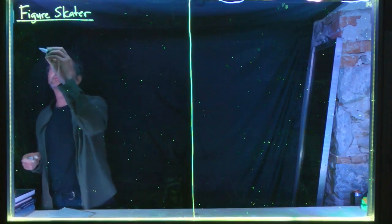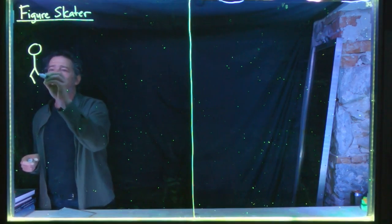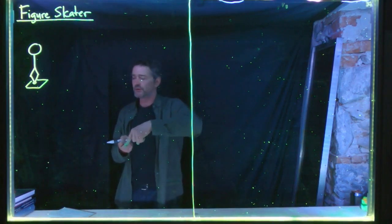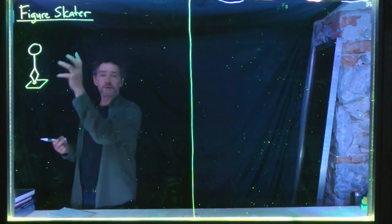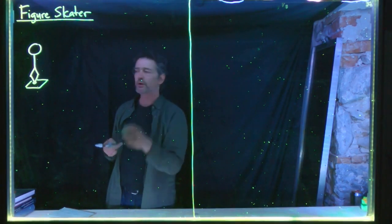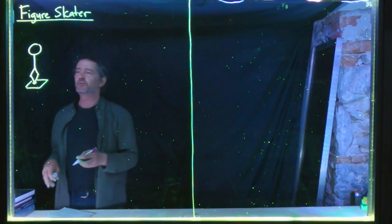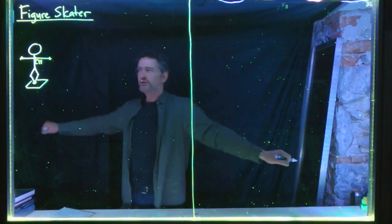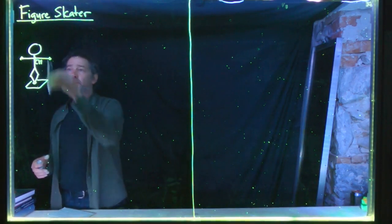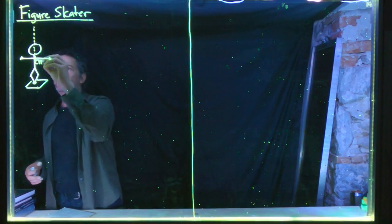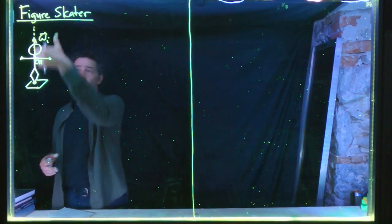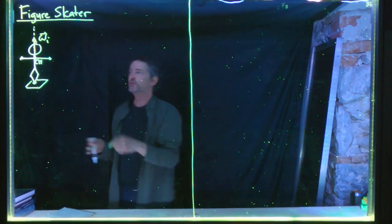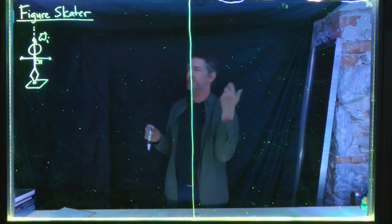We'll look at this in the case of the figure skater. We've got a figure skater — these are her legs — coming together at the bottom to indicate that what's touching the ice is just a small piece of the tip of her skate. As she spins around, the ice will exert a very small, negligible frictional torque, so the external torque is basically zero for practical purposes. She starts with her arms stretched out, spinning with an initial angular velocity about the vertical axis through her center of mass — omega initial pointing upwards.